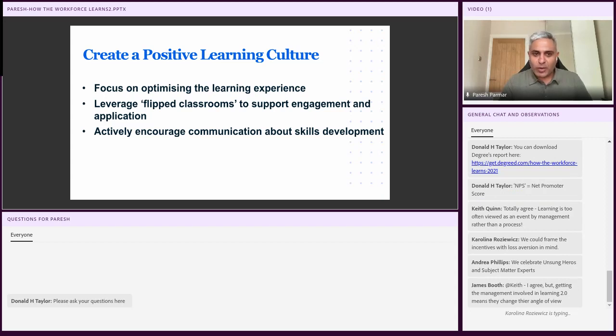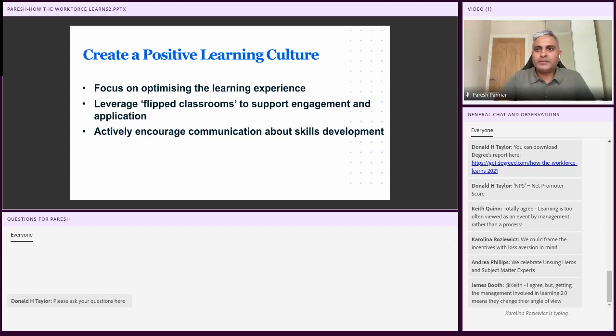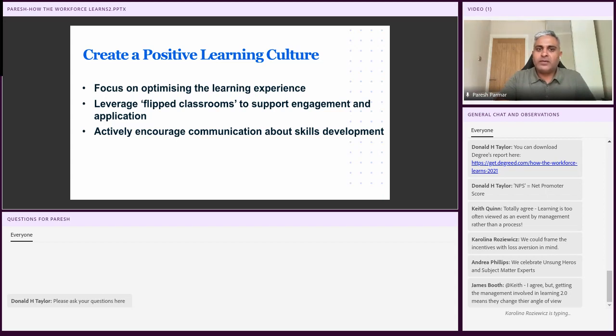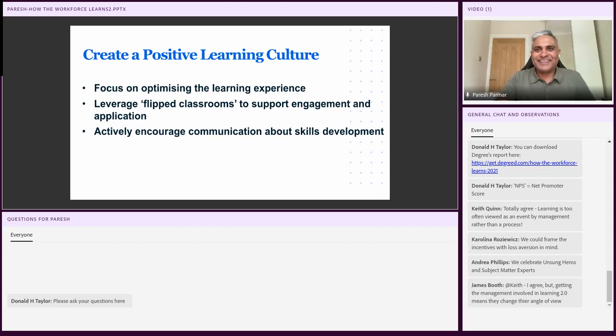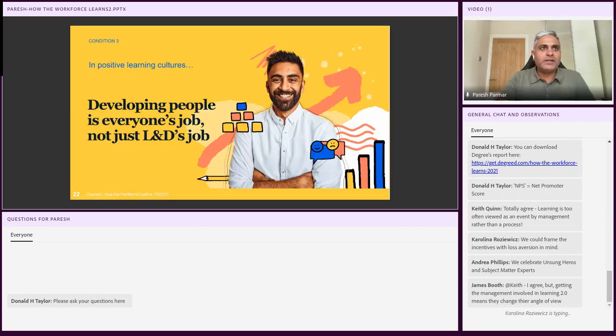My management experience has always been that giving people that spotlight, it really works for not just making the individual feel good, but also showing the rest of the team that this is what's expected. So it has a double effect, if you like. And Carolina says we could frame the incentives with loss aversion in mind. I love Andrea saying we celebrate unsung heroes and subject matter experts. Yeah. Too often you've got diamonds in the rough, the people who don't get the spotlight.